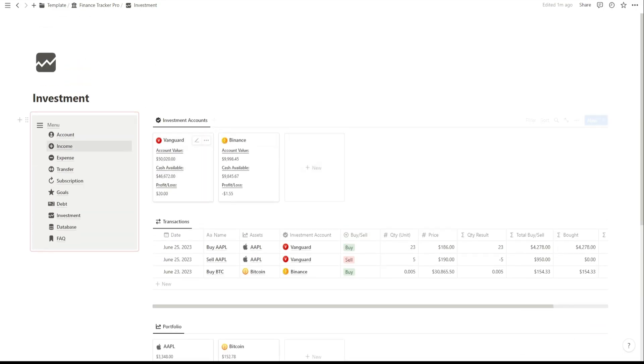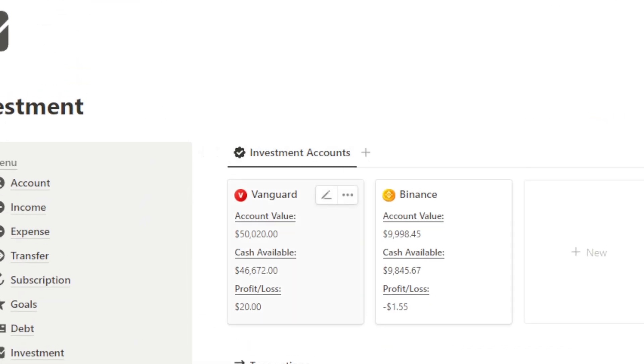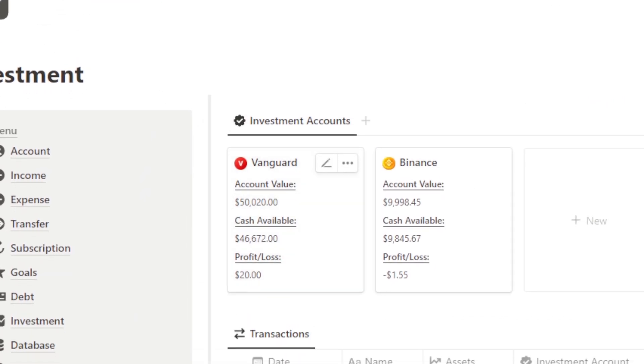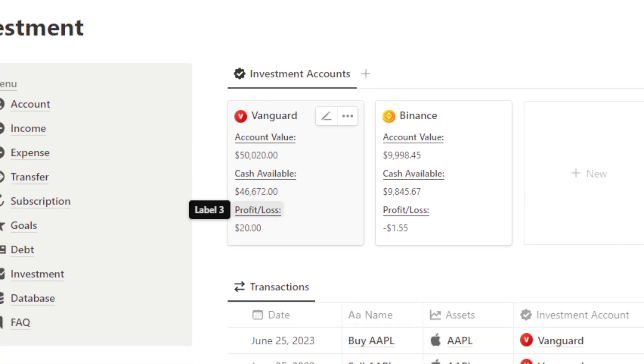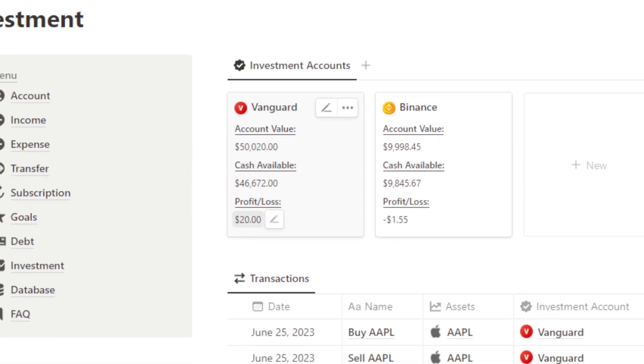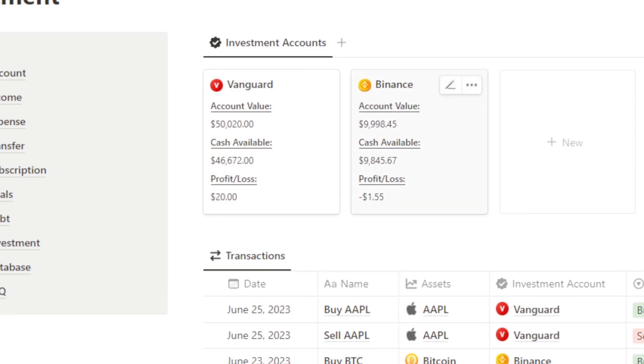In the Investment Account Overview, you'll find a summary of your investment accounts, such as Vanguard and Binance. You can quickly check the current value of your investment accounts, the cash available, and see your current profit or loss.